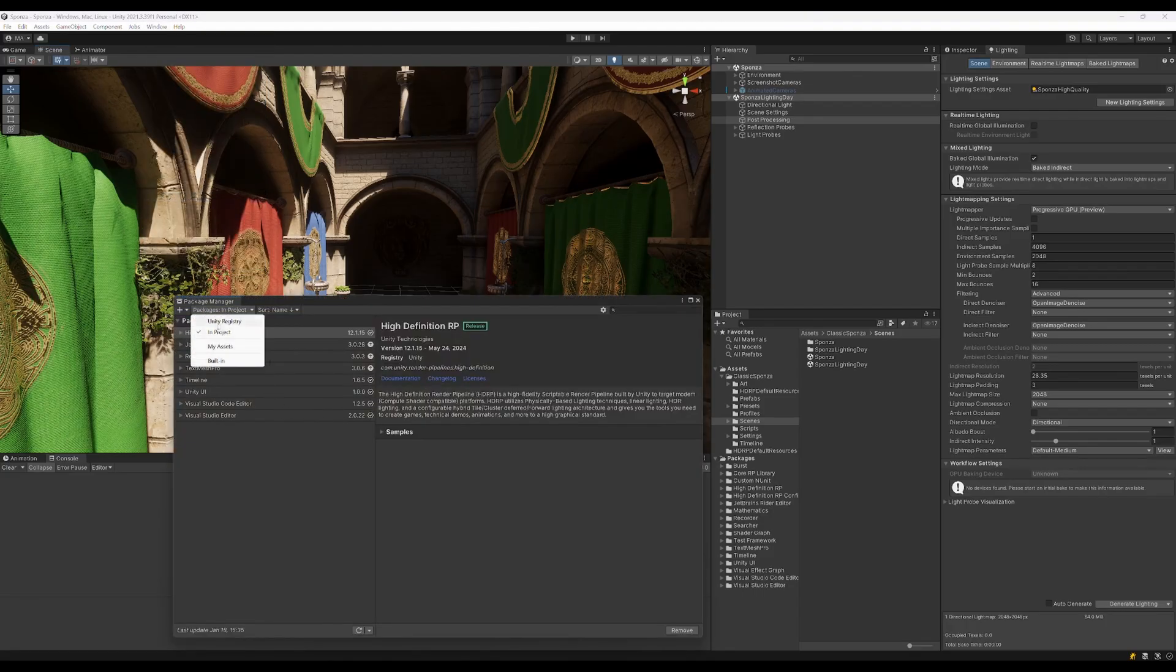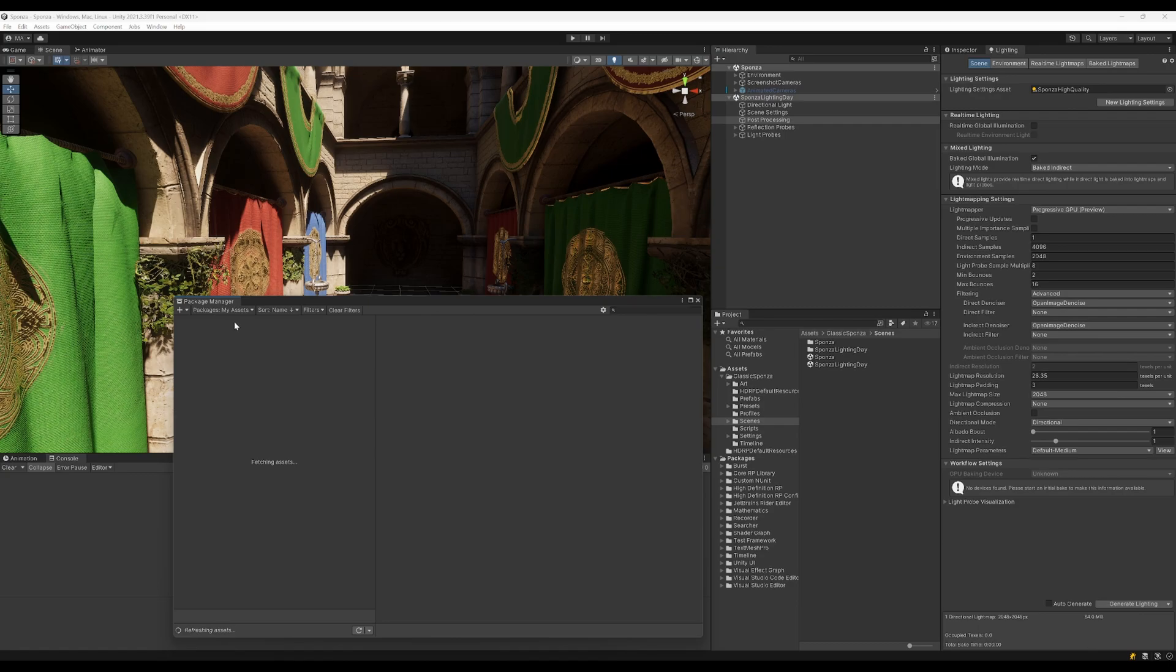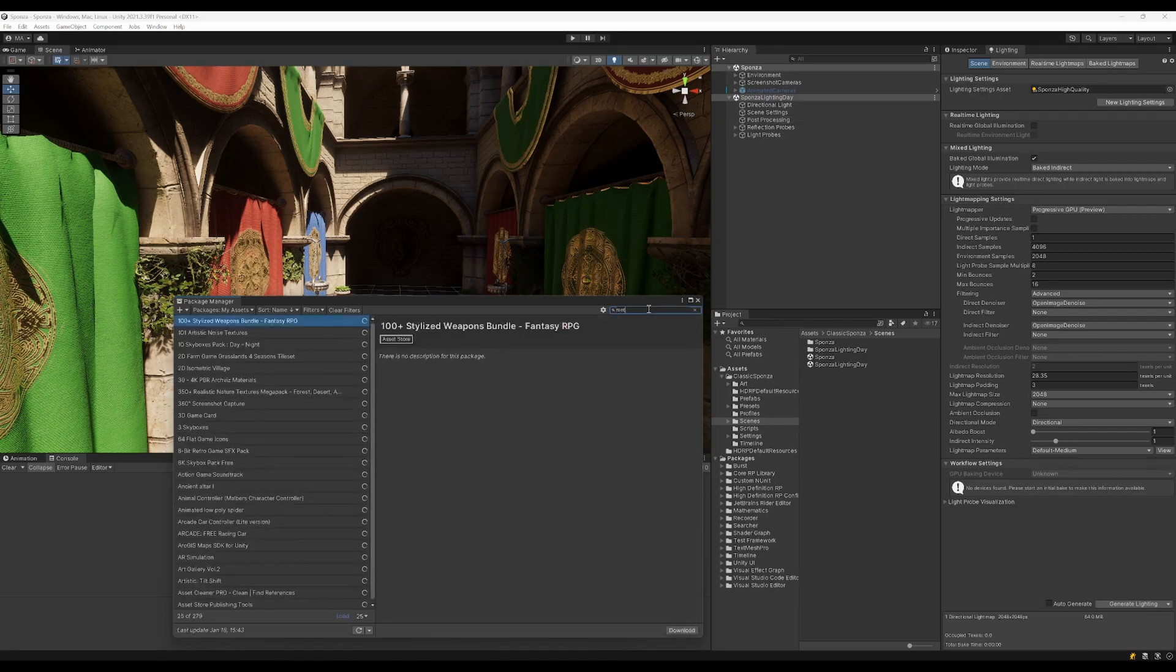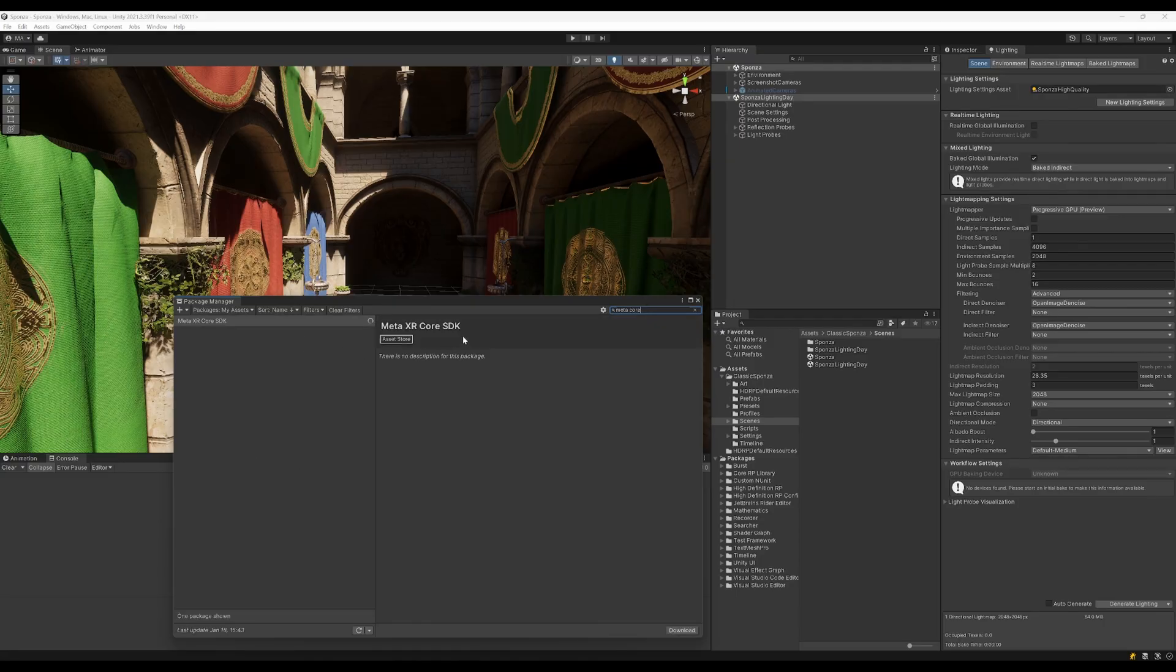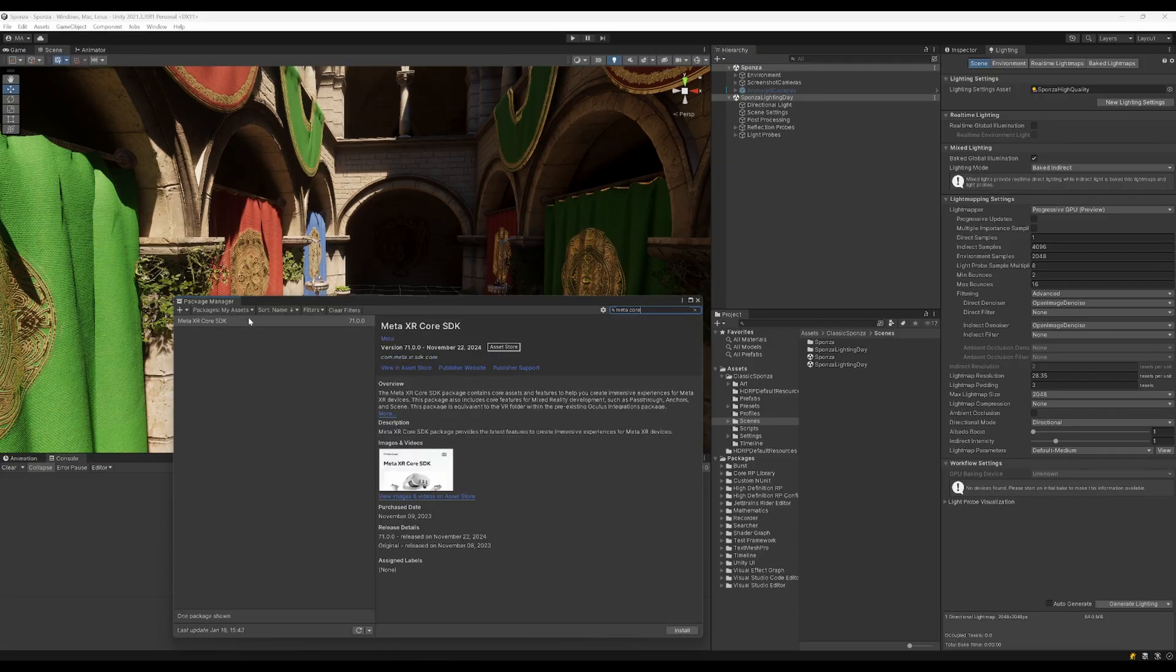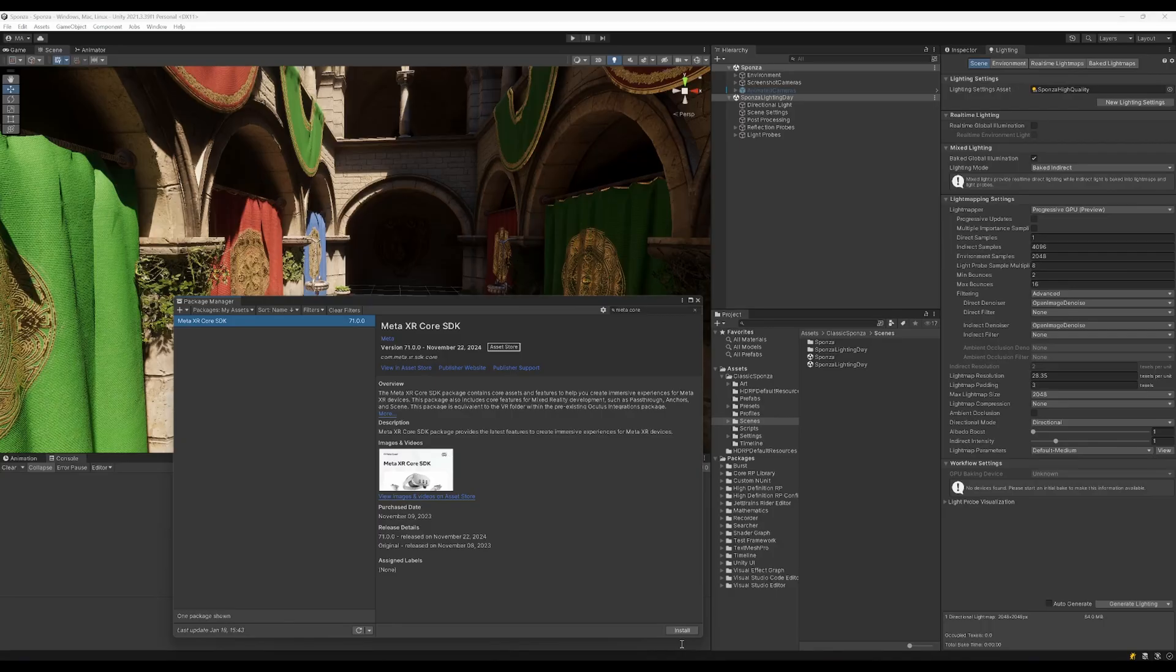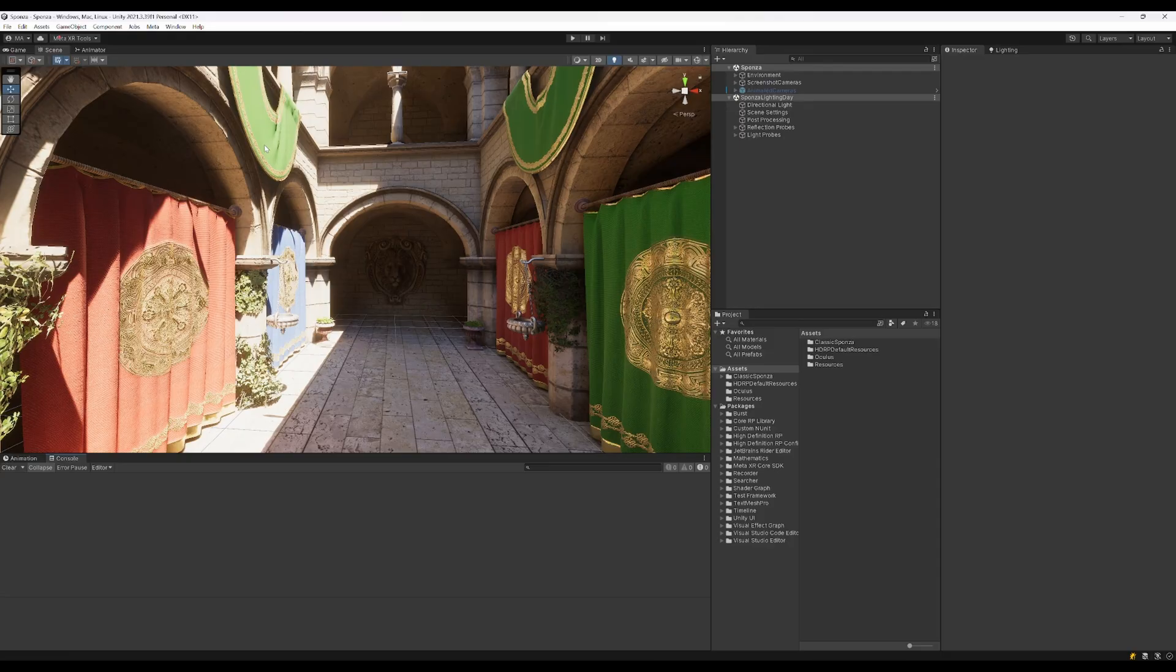Go to my assets, if I already have added it here, and the Meta Core SDK is the package we want to open here. I'm using Unity 2021 by the way. It will work with newer versions of Unity too. Installing the package, this will take some time.